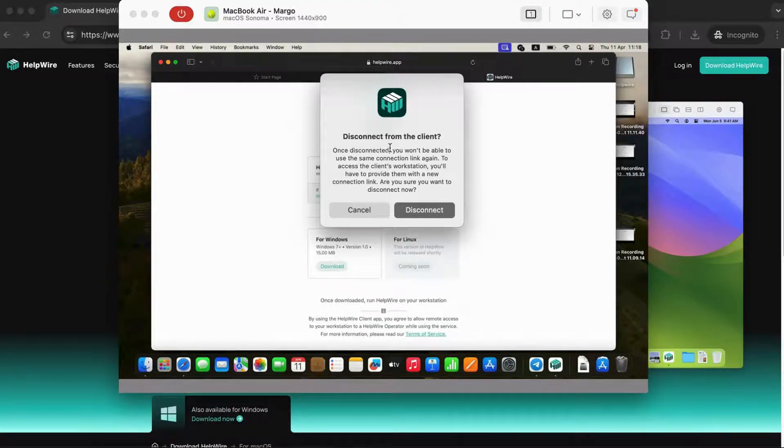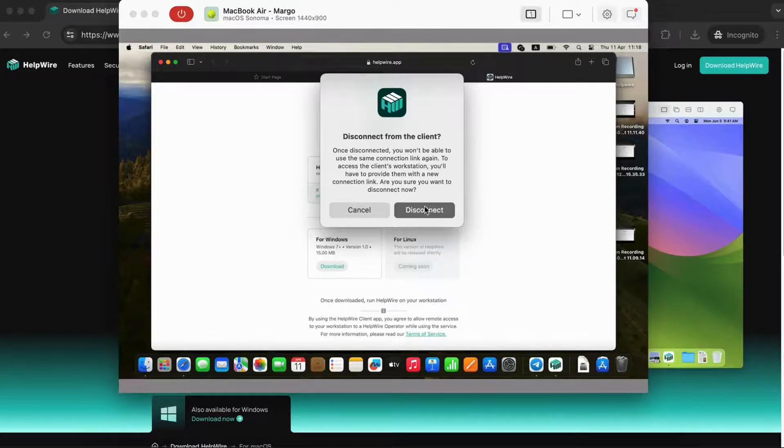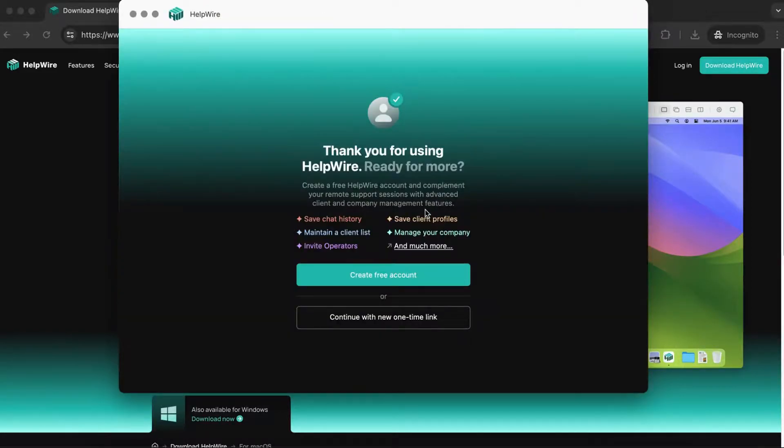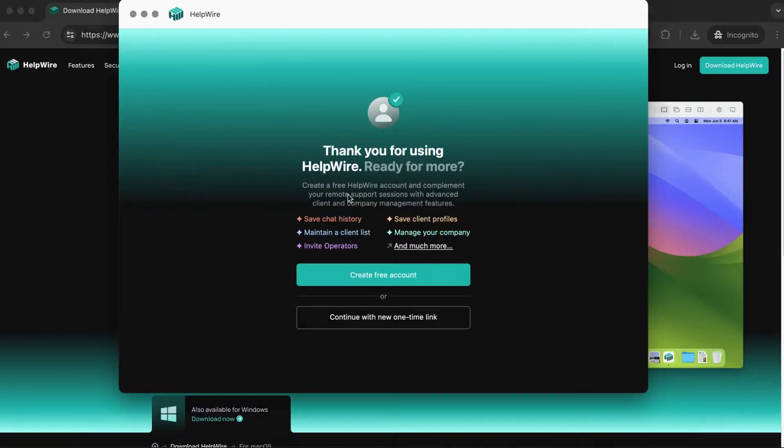If you need to connect concurrently to the same client, want to keep a history of your chat sessions, or create your company and invite other operators to support clients, consider registering an account with HelpWire. It is free.